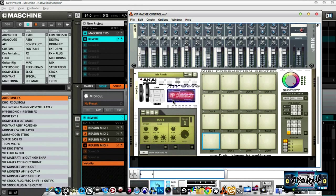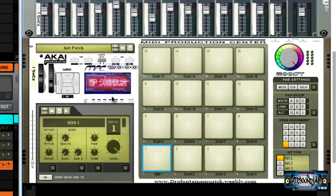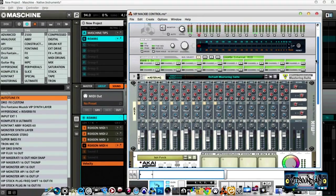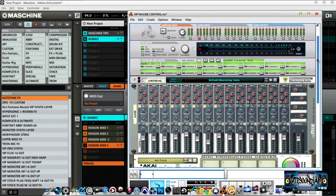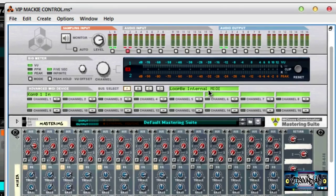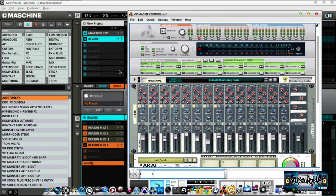Right here I have an instance of Kong opened up, and this is a custom VIP Sound Lab skin that's at the VIP database — you can grab that now. Over here in Reason, you can see I have LoopBe internal MIDI selected. In Maschine, go under Audio and MIDI Settings and make sure you have that set up.